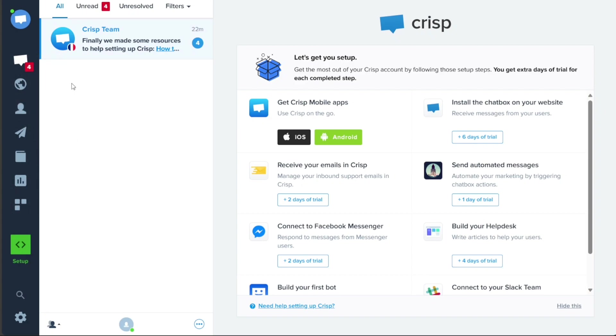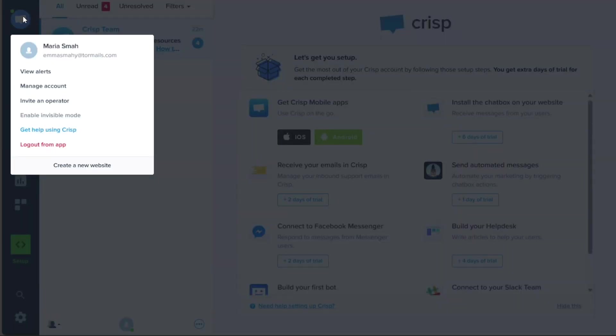Located at the top of the left menu, the Account section allows you to manage your account settings and create a new CRISP website. From here, you can customize your account preferences to ensure a tailored experience.